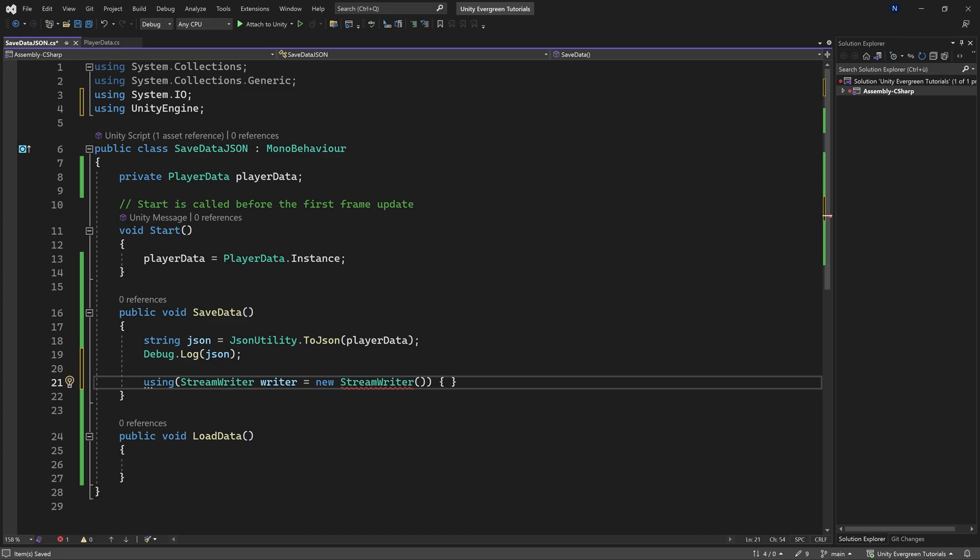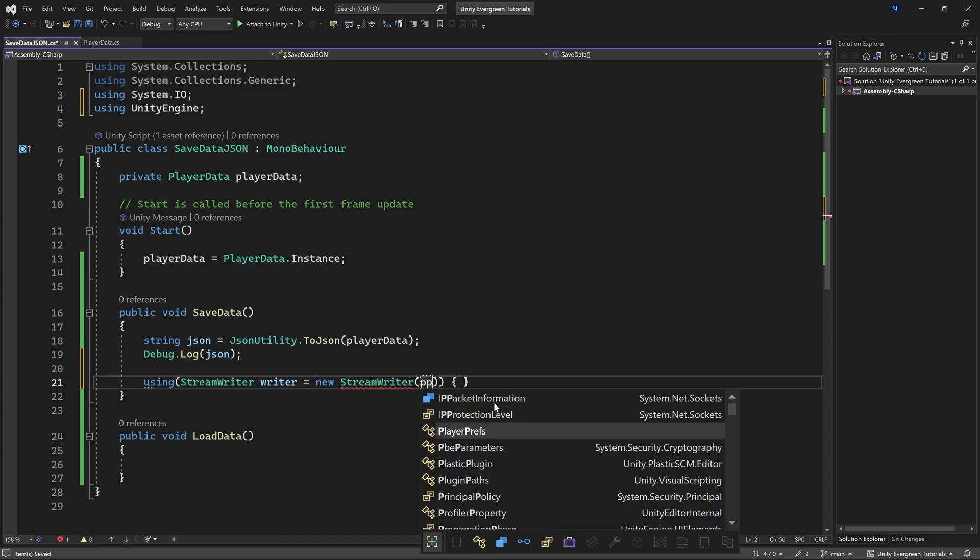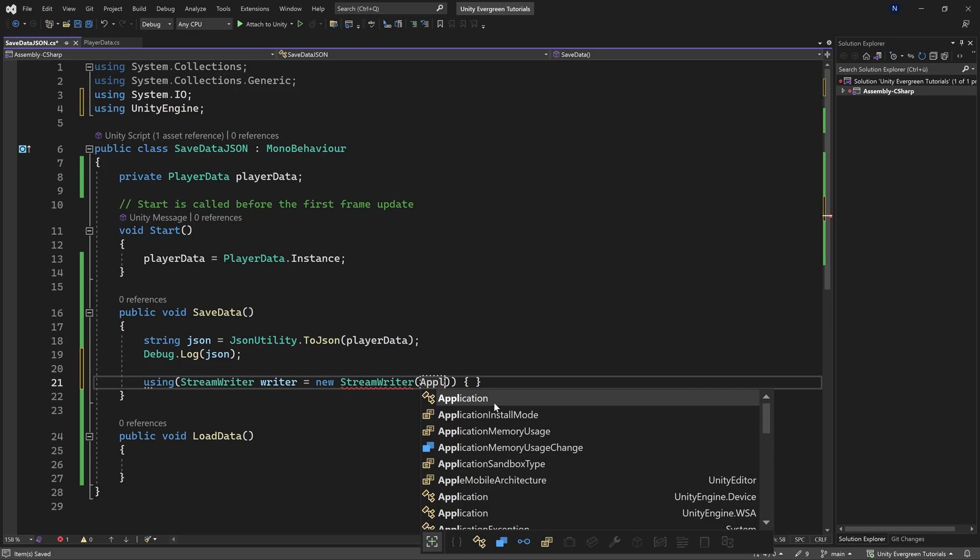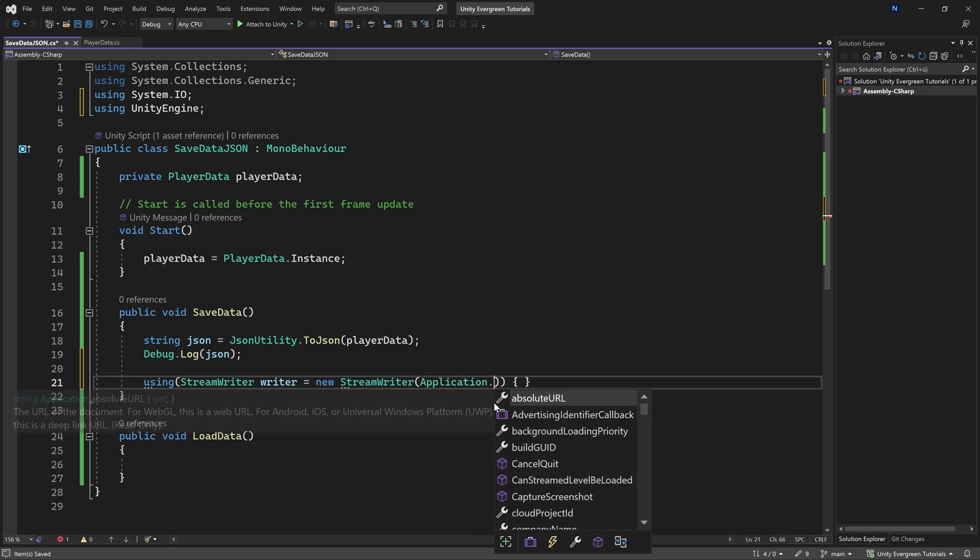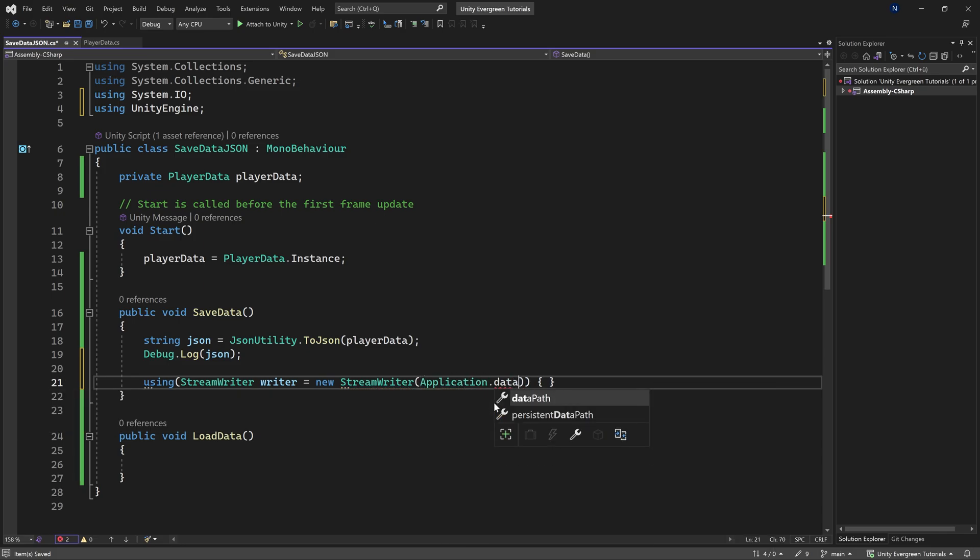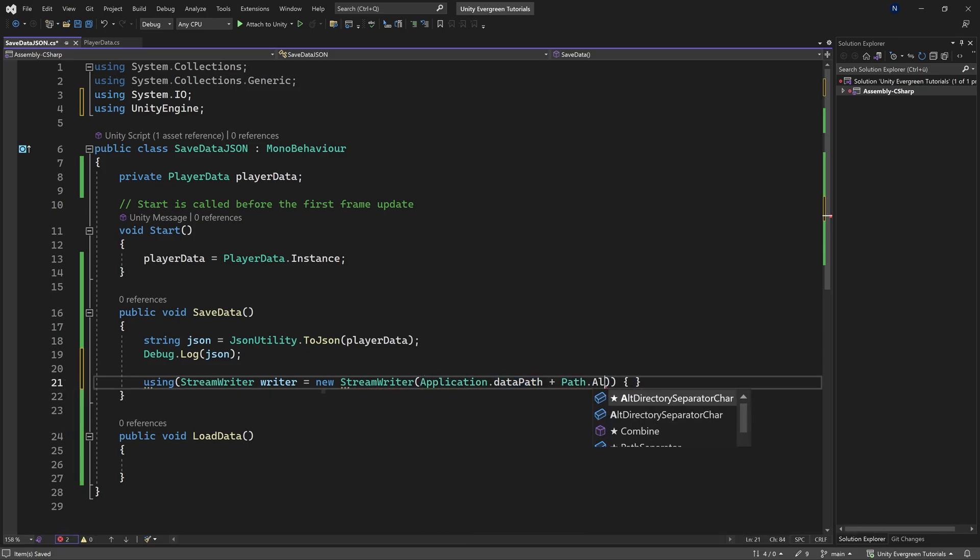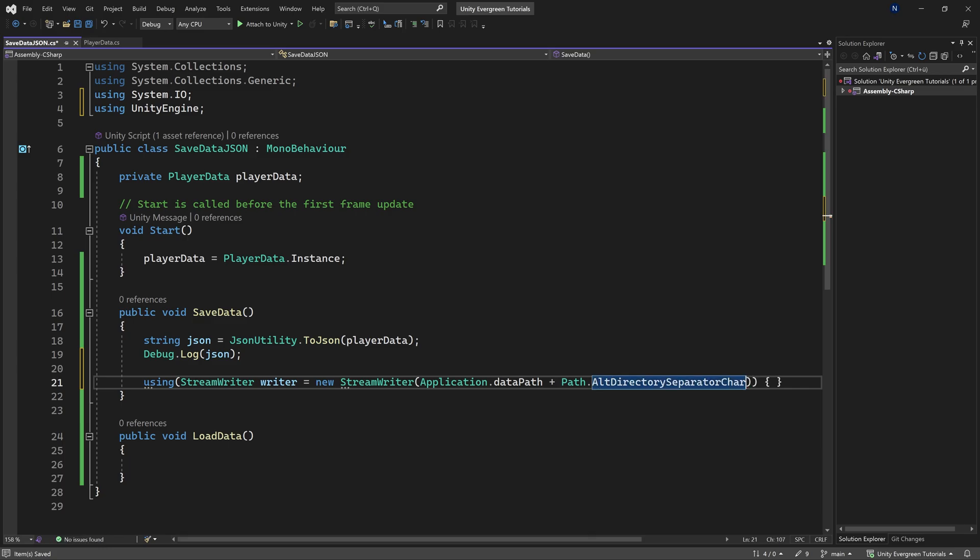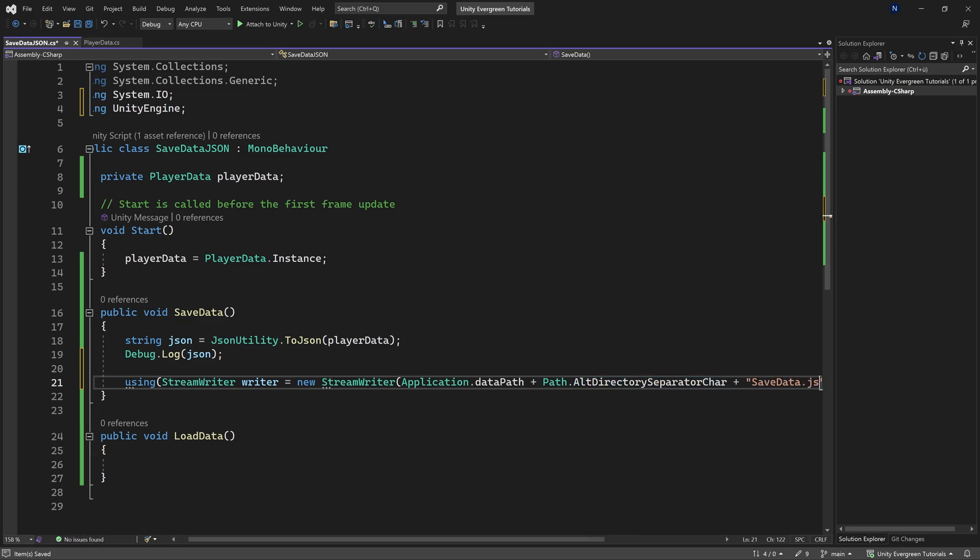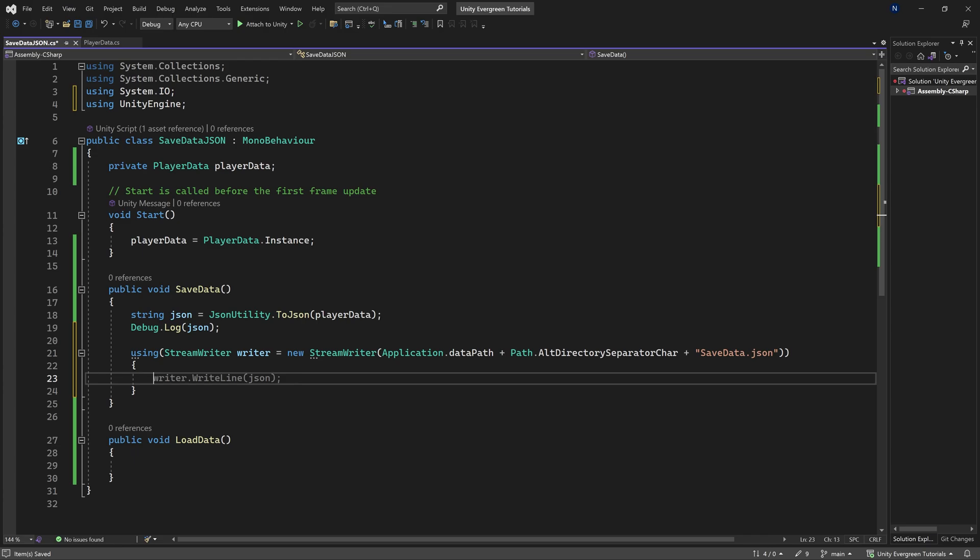And then we're going to do path.alt directory separator character. And then the name of this file, we're just going to call this savedata.json. There we go.